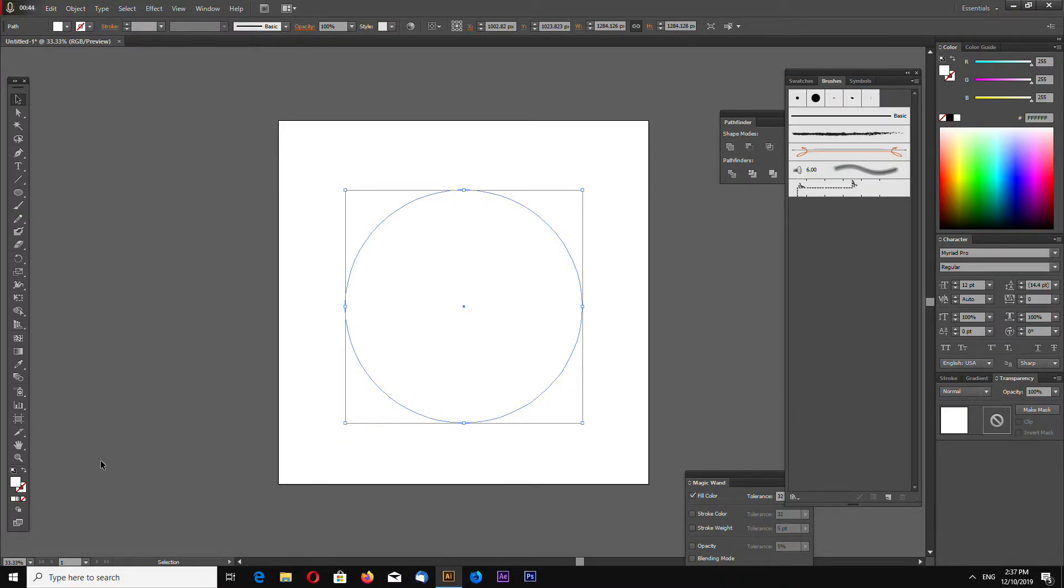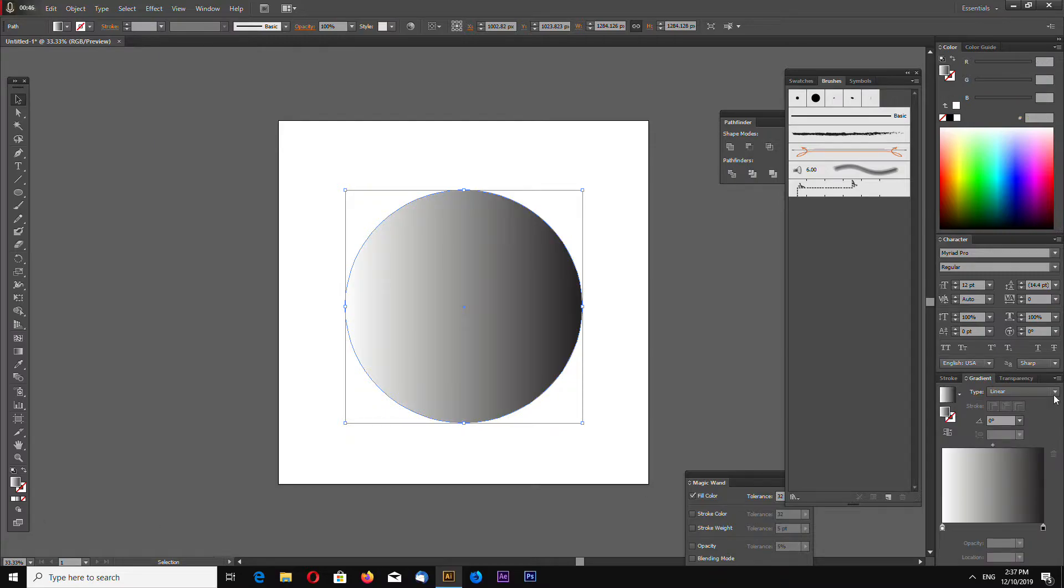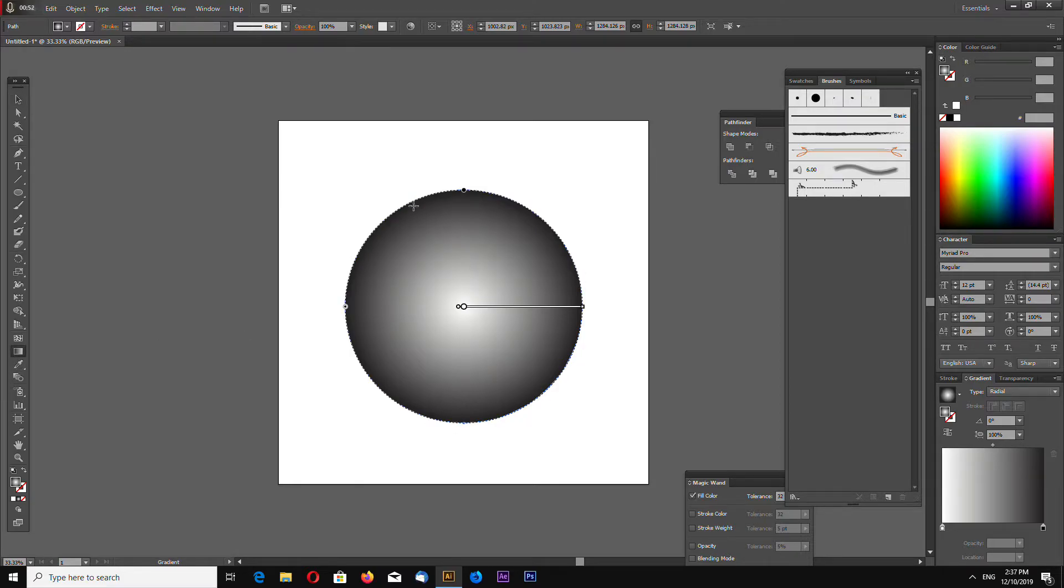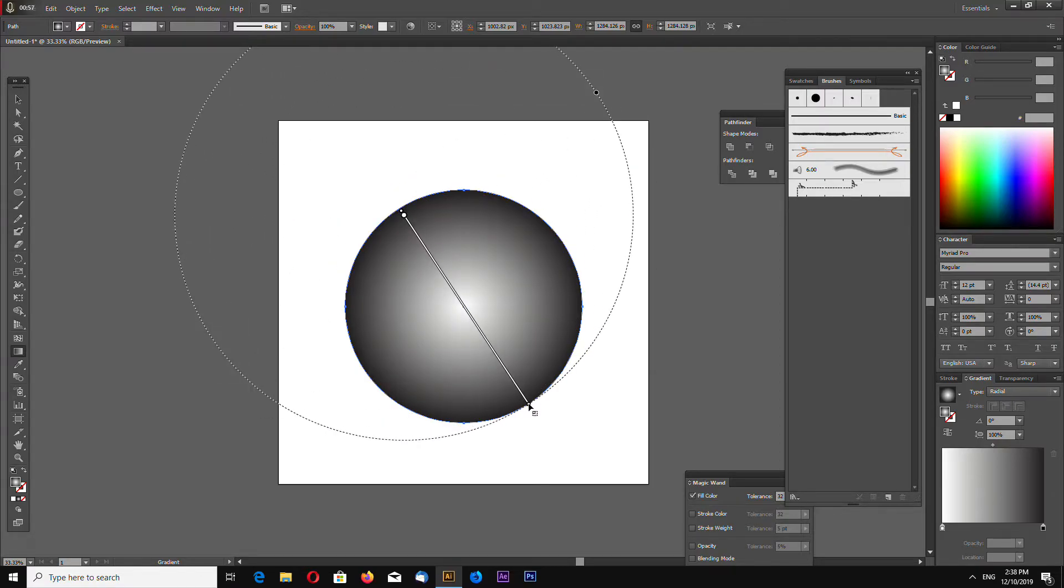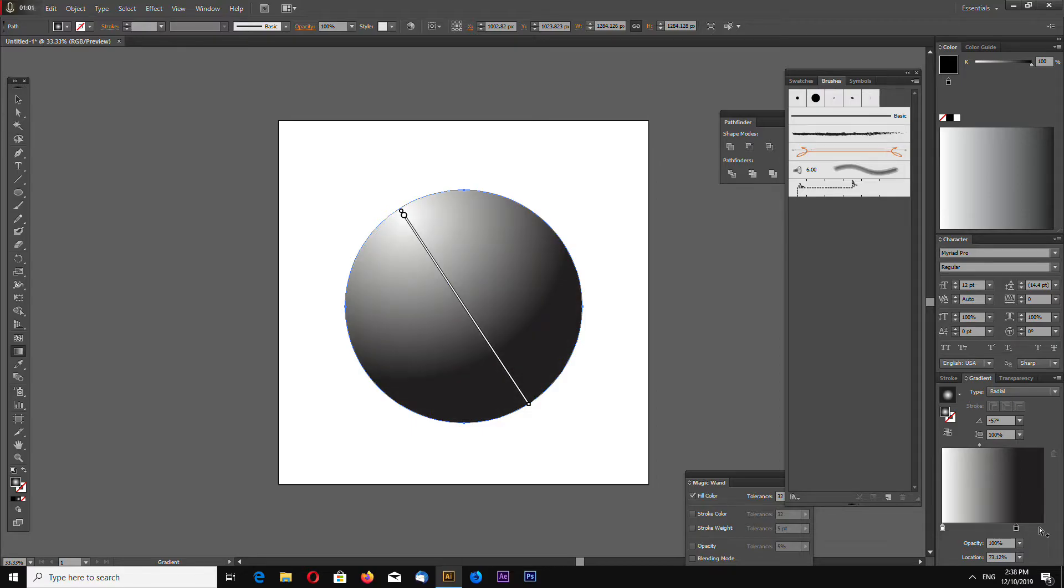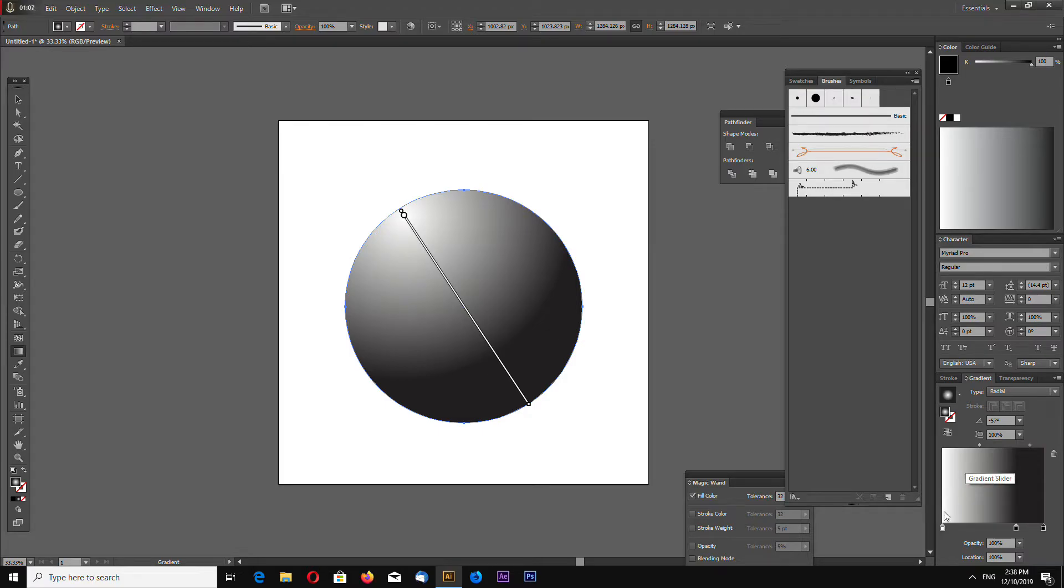Okay, now draw a circle and apply a radial gradient. Let's select the gradient tool and draw your gradient like this. Move this a little bit to the left and add one more point.